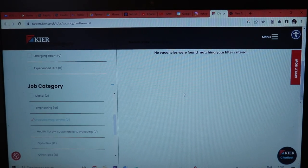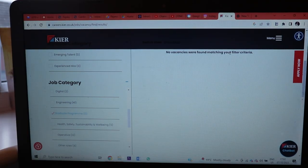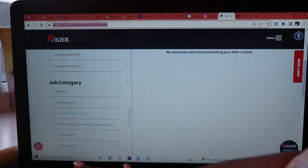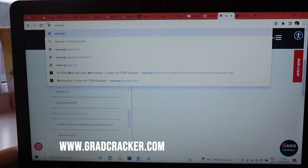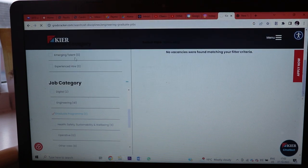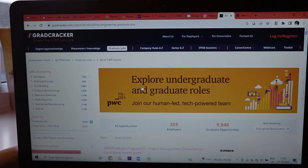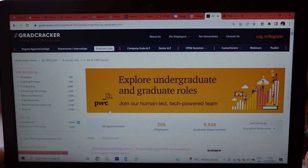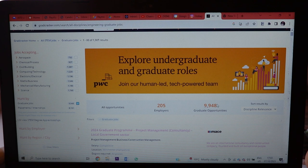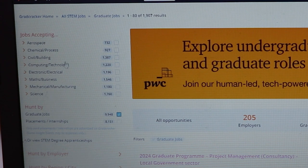We are back at the computer. I'm opening a new tab. The website you want to open is Gradcracker — www.gradcracker. I used to come here after my morning prayer looking for a job. You can see it promotes the Big Four like PwC, and they have almost 10,000 graduate programs. This is where you streamline your search.